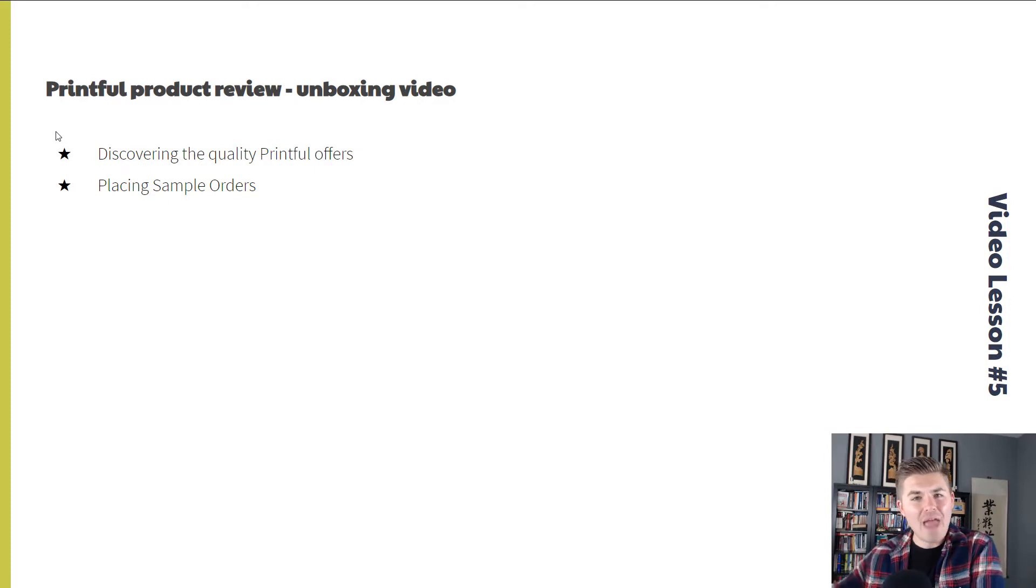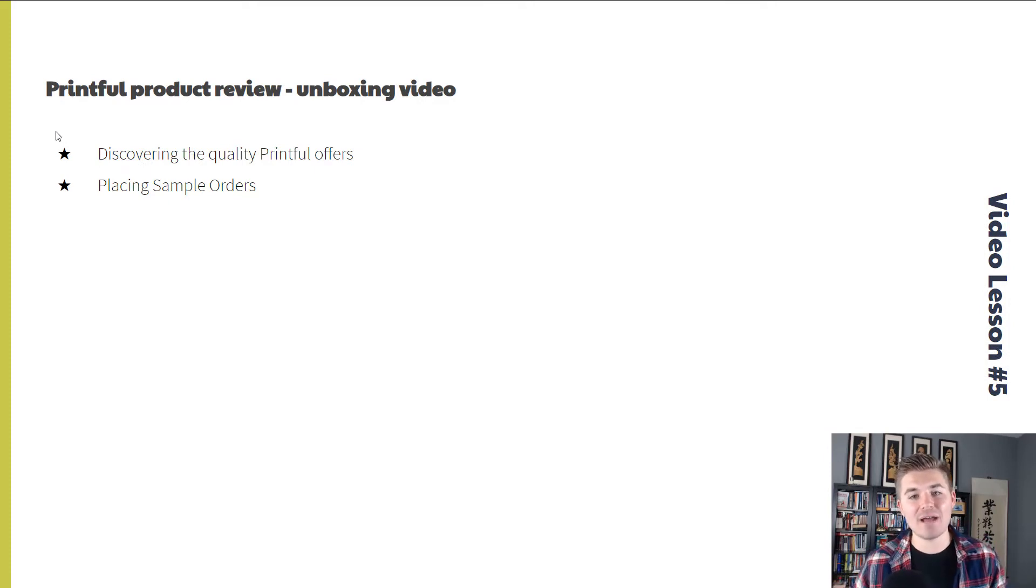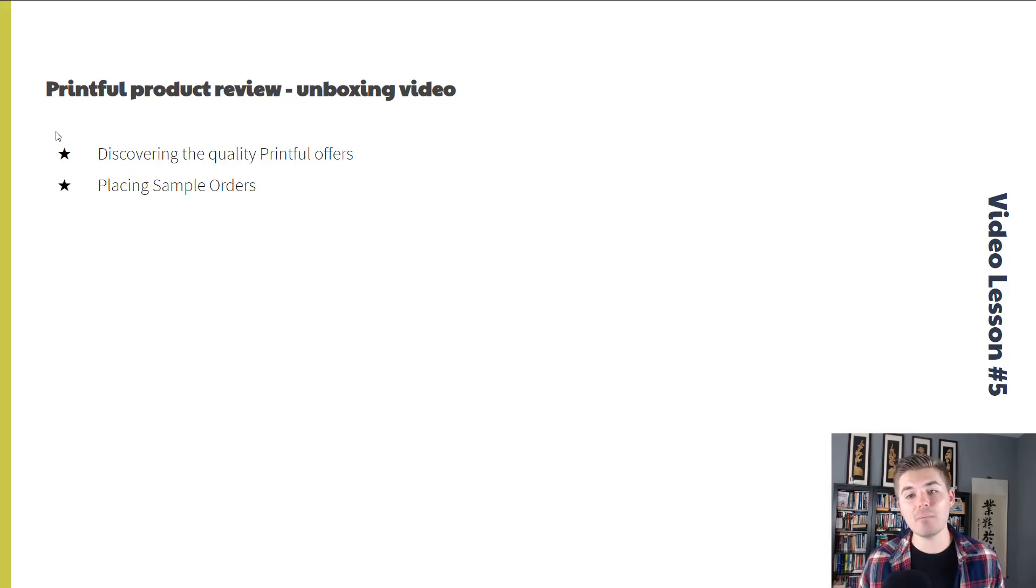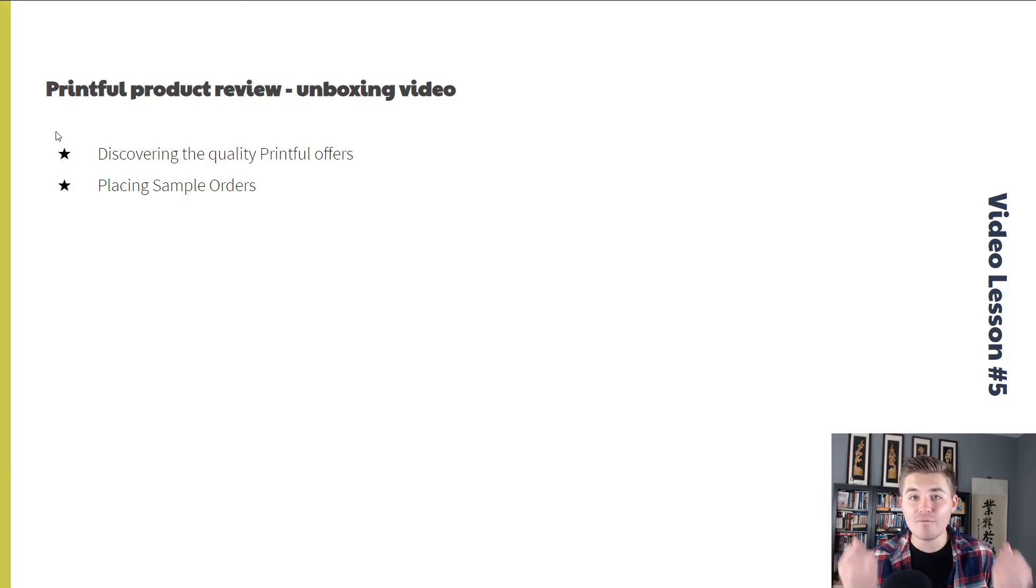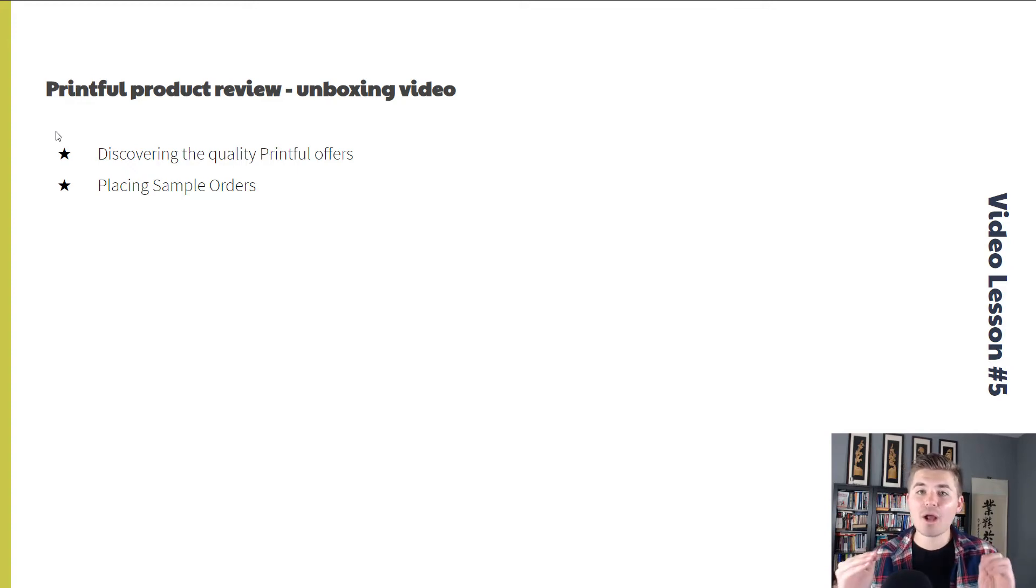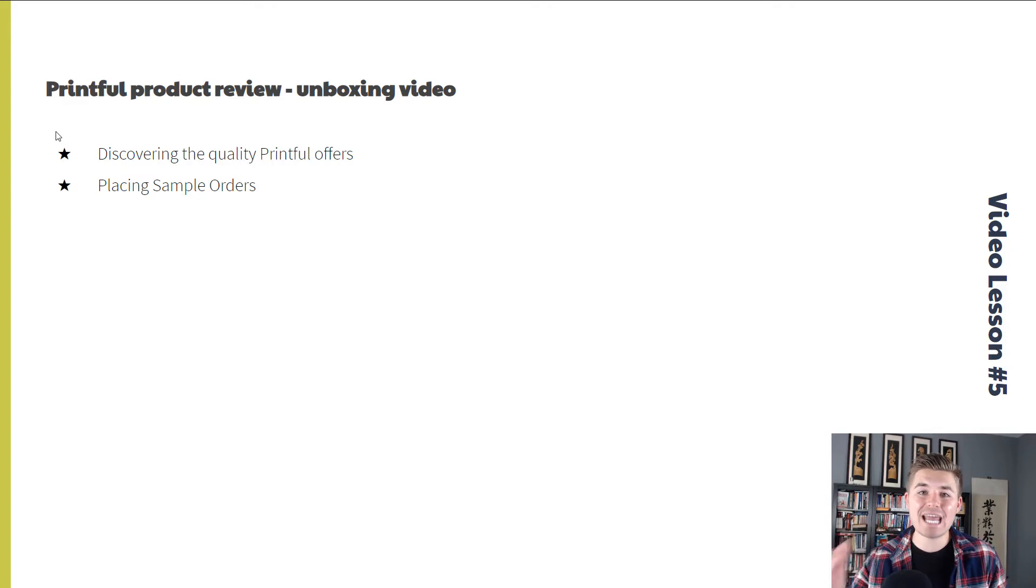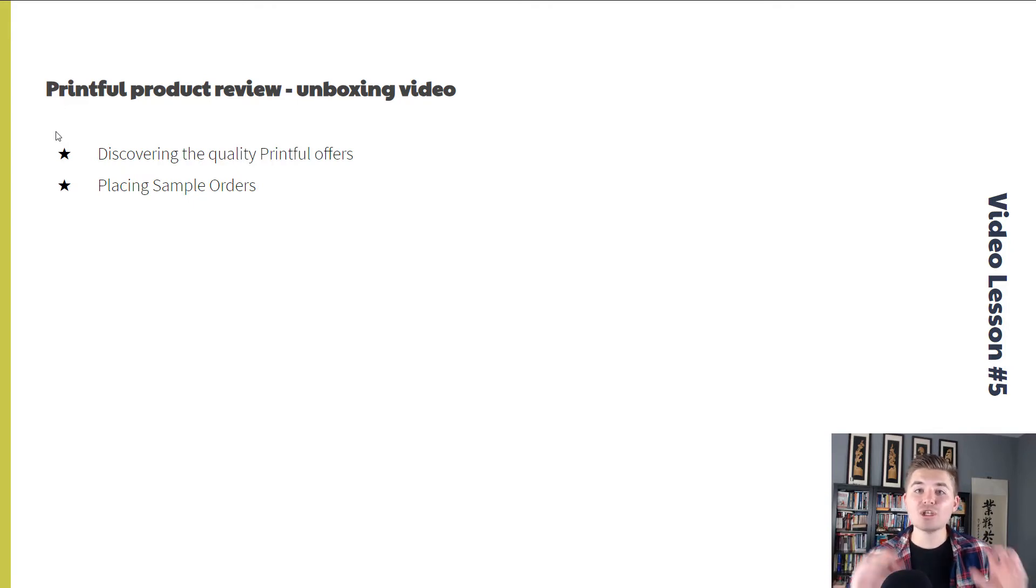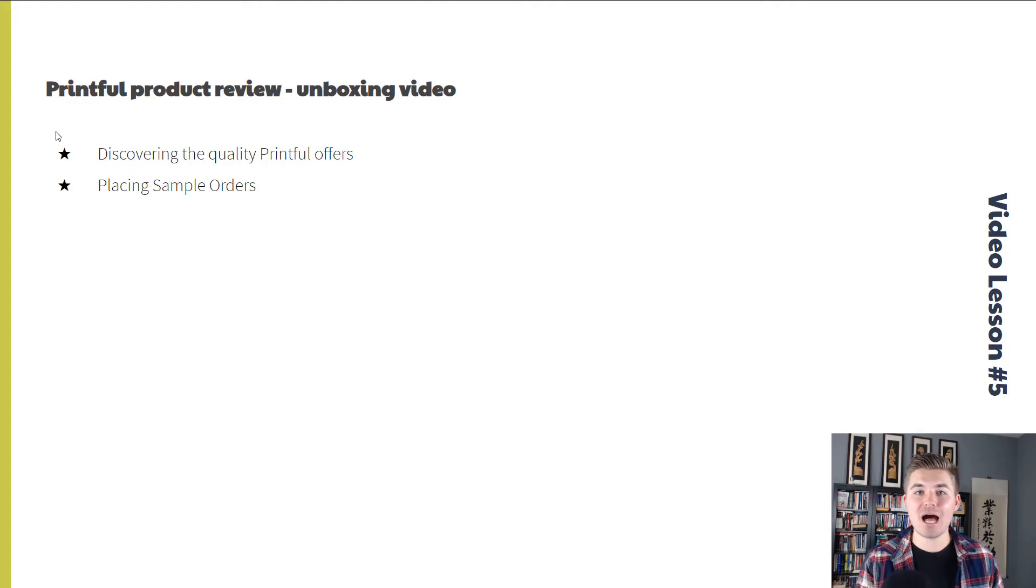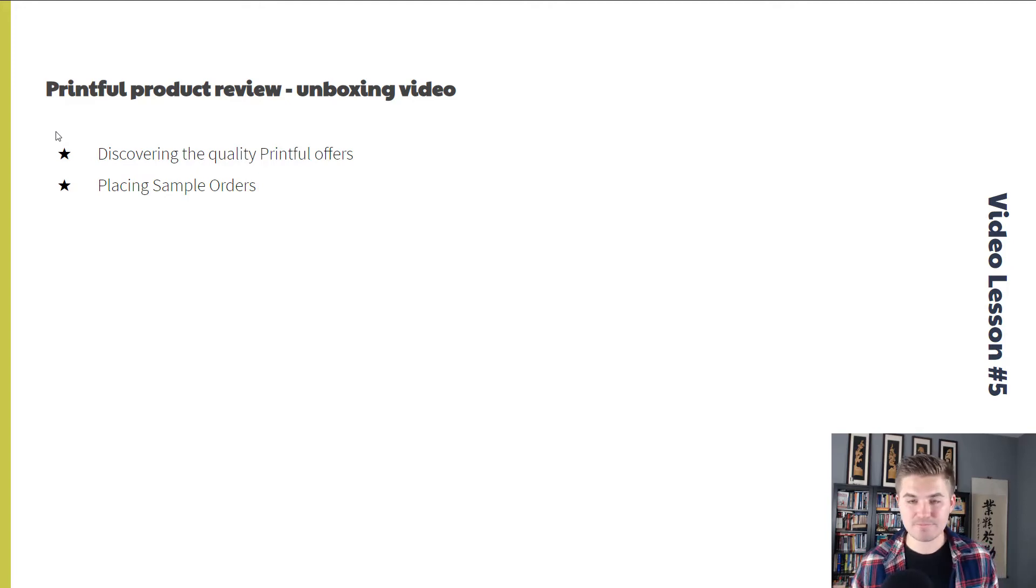Video lesson five, we're going to do a Printful product review. I'm going to do an unboxing, and we're going to go through the actual physical quality of Printful products and what they offer. And then I'm going to walk you through how to place sample orders within Printful so you can sample your own products before you put them live to potential customers.